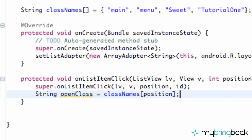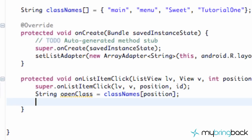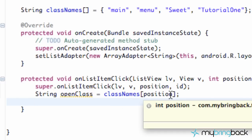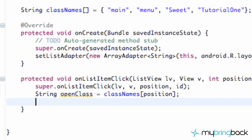Welcome back everybody, welcome to your 20th tutorial. We're going to hopefully finish our list activity. What we want to do now is set up a class object and a start activity method, which you guys are familiar with. This is going to be a bit tricky because there might not be a class name like that or something else could go wrong, so we're going to use a try block.